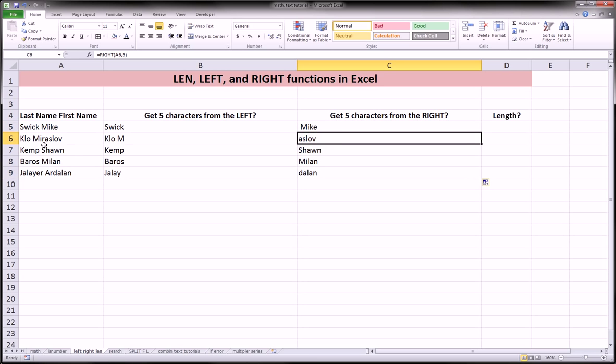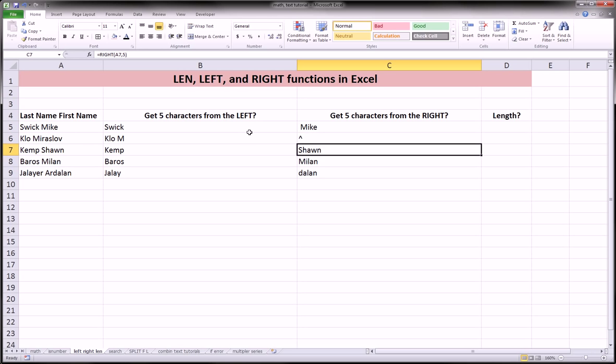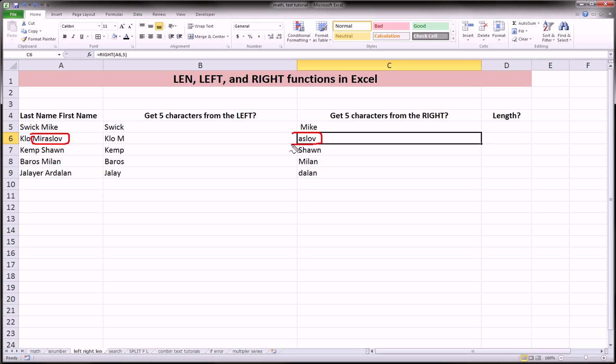See, this guy's last name doesn't get included entirely. This guy's last name, Miroslav, doesn't get included completely. Only the last five letters of it do, because that's from the right.